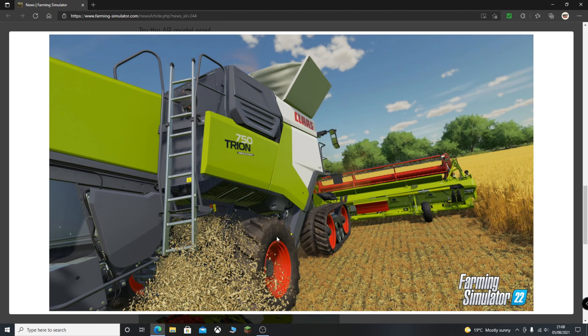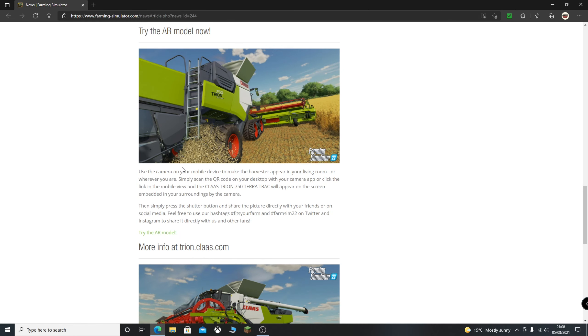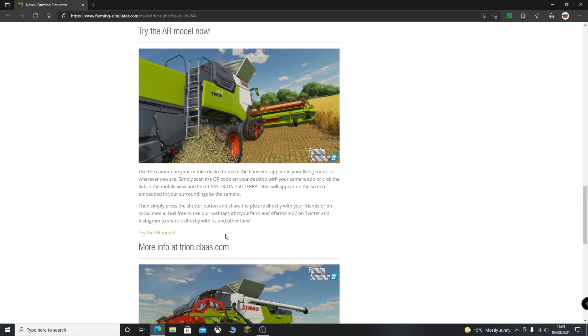Another nice screenshot here looking down the side, very nice model. Use the camera on your mobile device to make the harvester appear in your living room or wherever you are. Simply scan the QR code on your desktop with your camera app or click the link in the mobile view and the Claas Trion 750 TerraTrack will appear on the screen embedded in your surroundings by the camera. Then simply press the shutter button and share the picture directly with your friends or on social media. Feel free to use our hashtags, hashtag fitsyourfarm and hashtag farmsim22 on Twitter and Instagram to share it directly with us and other fans. So I'll leave the link to this article in the description so you can come and do this for yourselves. Anyone that's in my Discord server, send me your best screenshots. Really awesome to see what you can do.